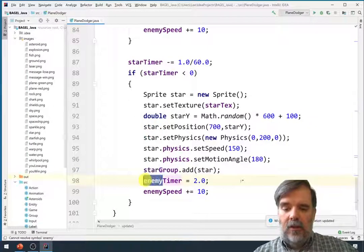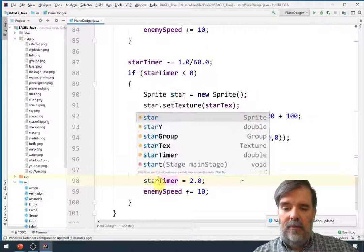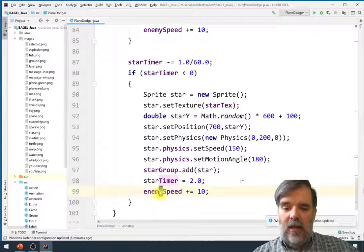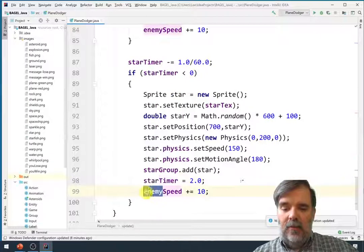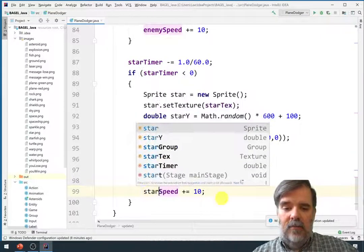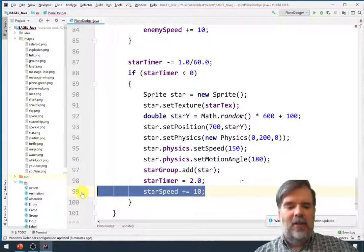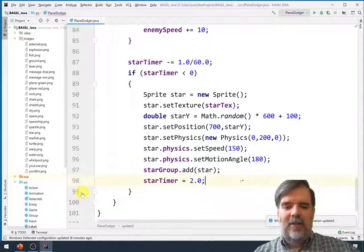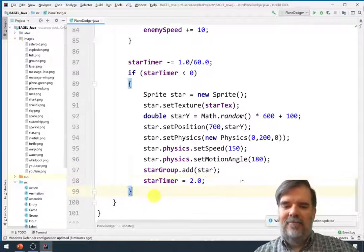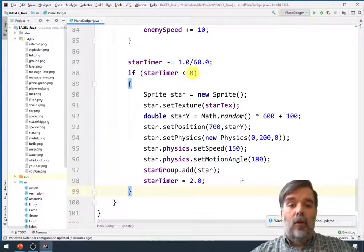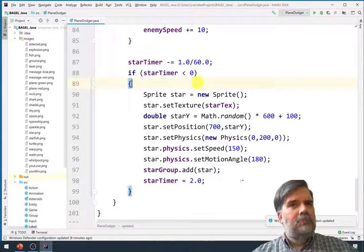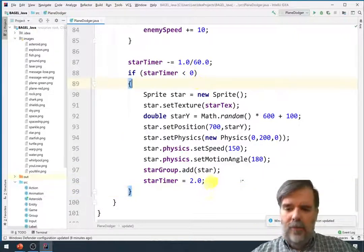We'll reset the star timer. And then the star speed. Now there is no such thing as star speed. Just kidding. Alright. That sounds pretty good.